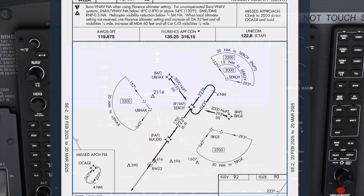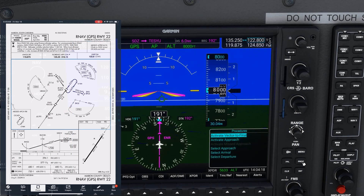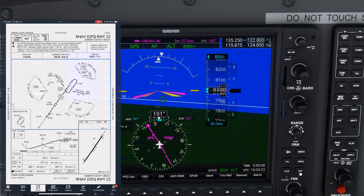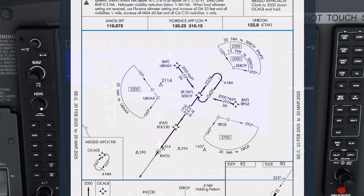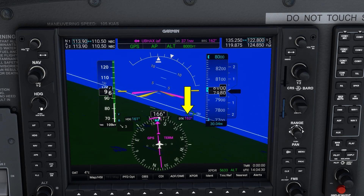The TAA is a way for ATC to issue an approach clearance far out and let us worry about altitude restrictions. First, we need to comply with the instruction to go direct to UBAX, so we activate the approach. Then we need to determine which segmented circle applies to us — it's all based on our course to the fix. The leftmost circle segment applies for courses to UBAX from 153 degrees counterclockwise to 043 degrees. Our track is 162 degrees, so we're not quite inside that area.